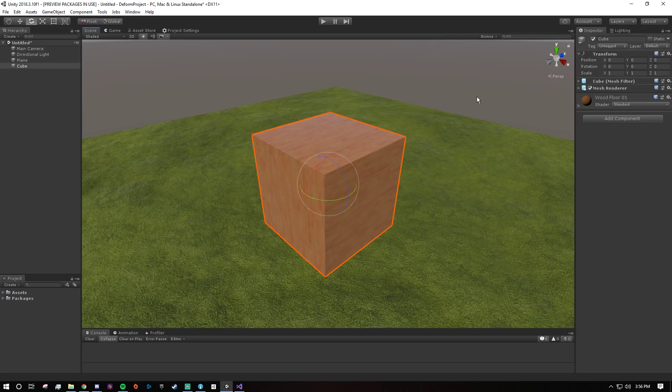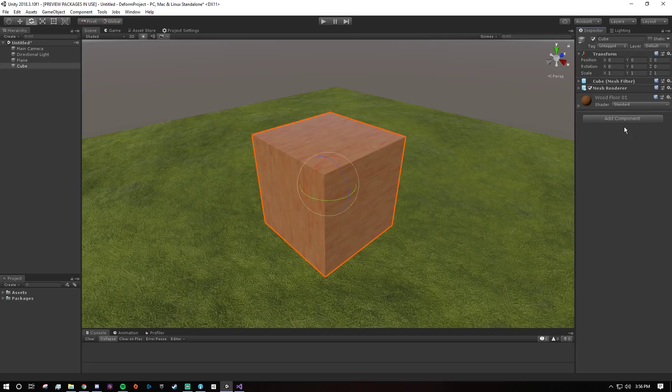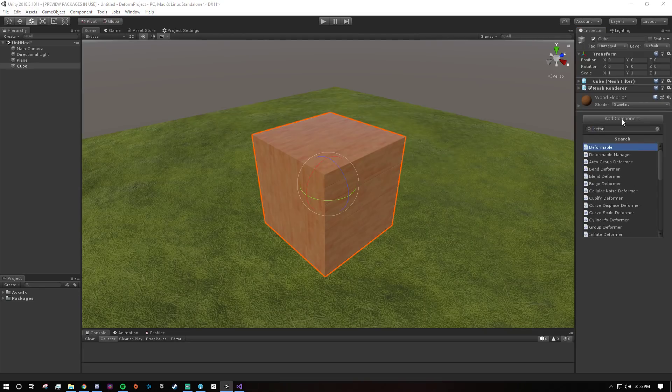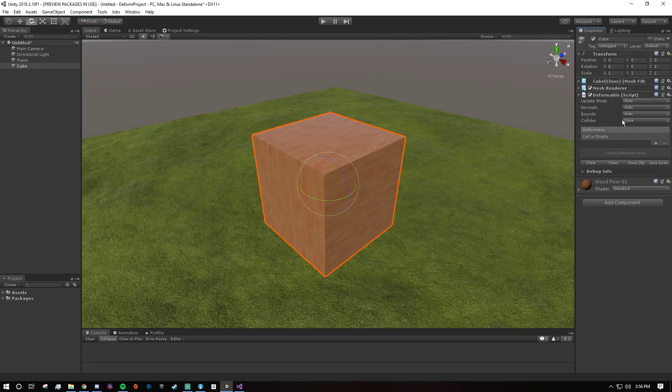So I'll add that and explain a little bit more about it once I've added it. You can just go to add component and deformable and just like that it's deformable, it's ready to go.